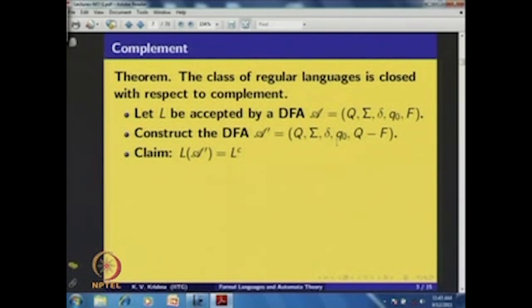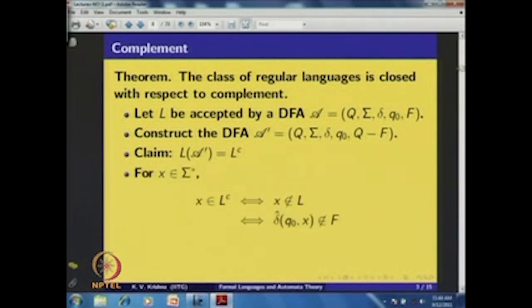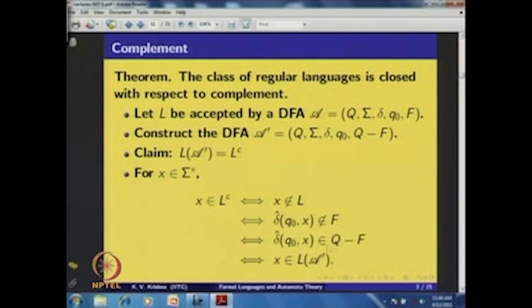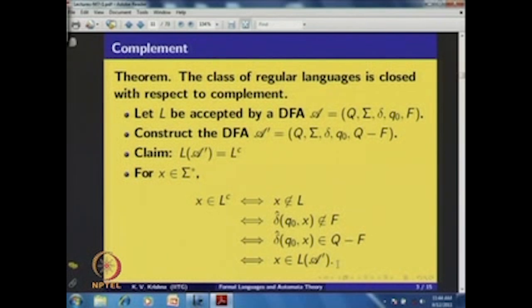Formally, let A be the DFA (Q, sigma, delta, q0, F) for L. Construct A' with the same state set Q, same alphabet sigma, same transition map delta, and same initial state q0, but with final states F' = Q \ F — that is, the original non-final states become final and the original final states become non-final. One can verify that for any x in sigma star, x is in L complement if and only if delta-cap(q0, x) is a final state of A', so A' accepts exactly L complement.